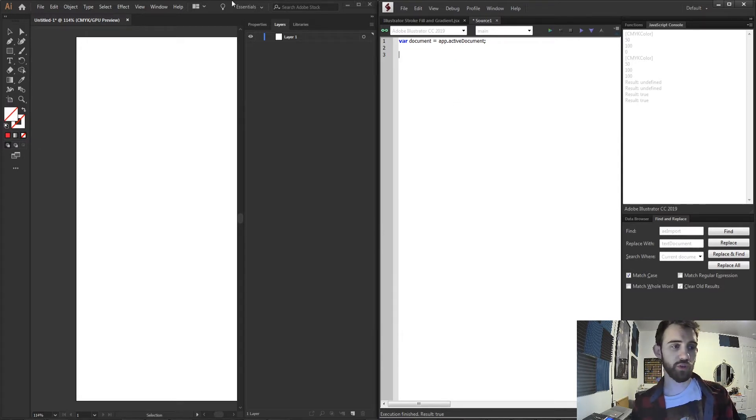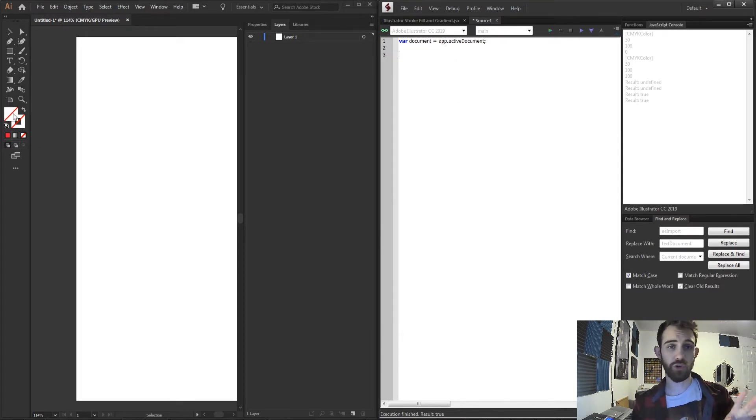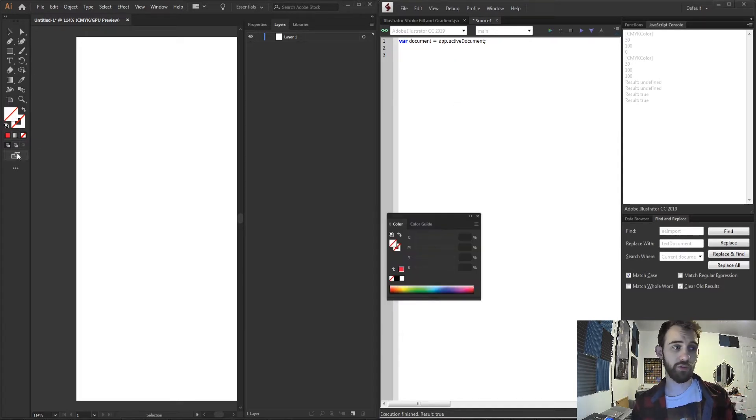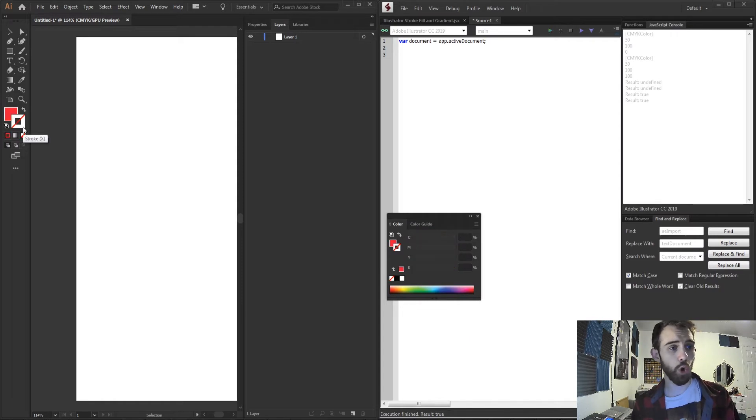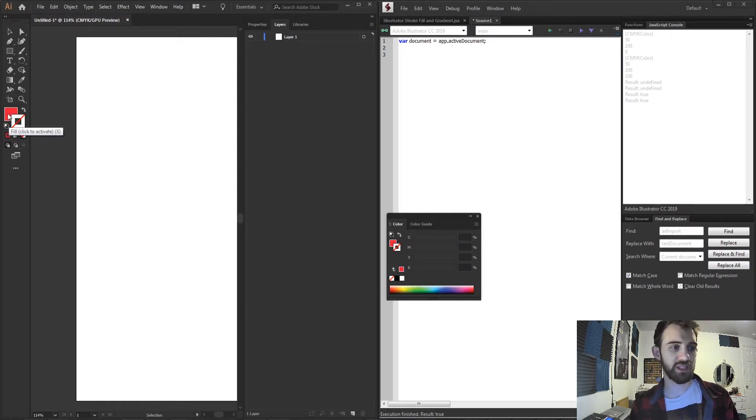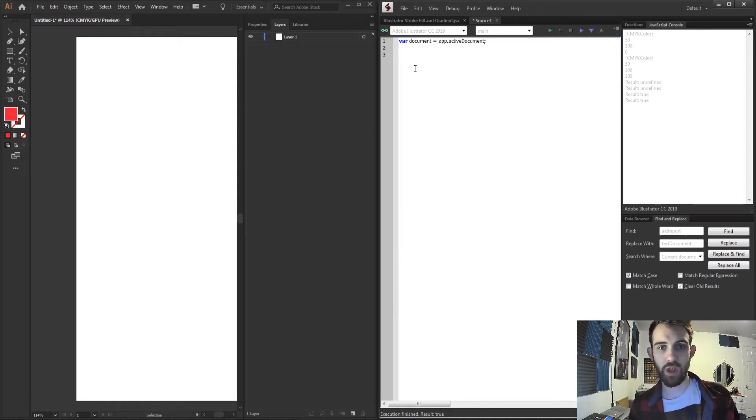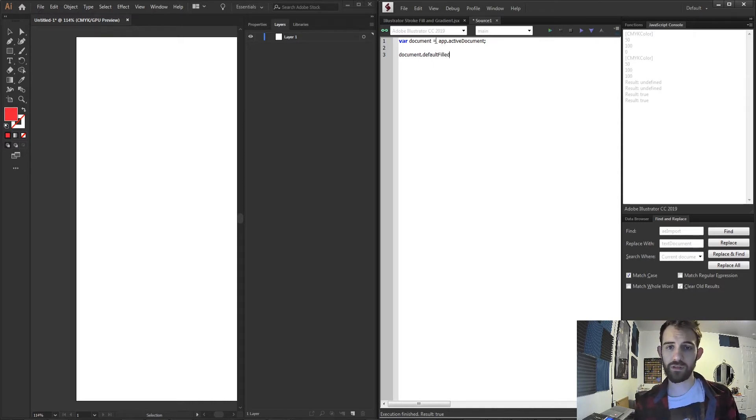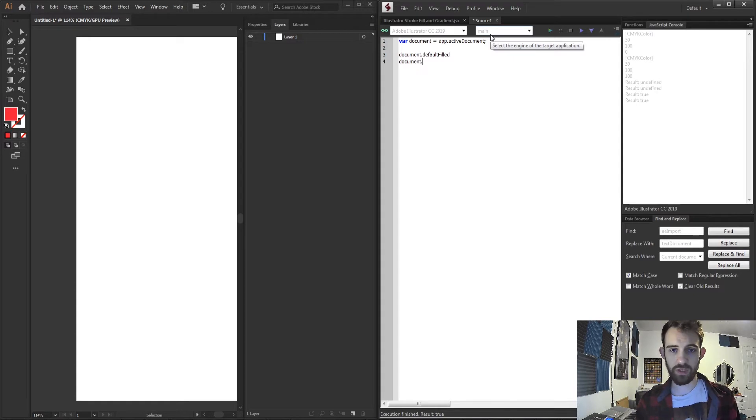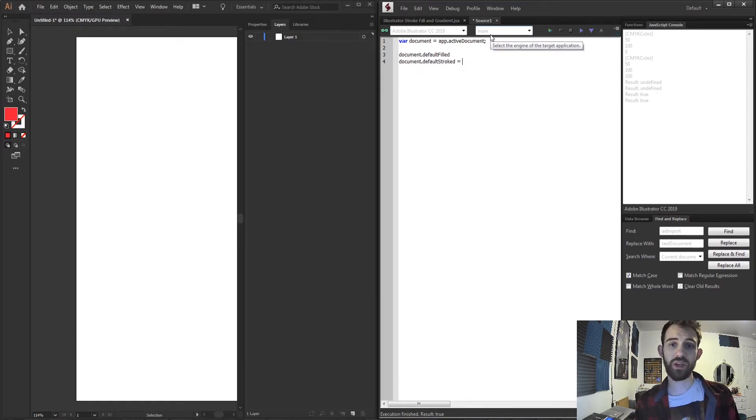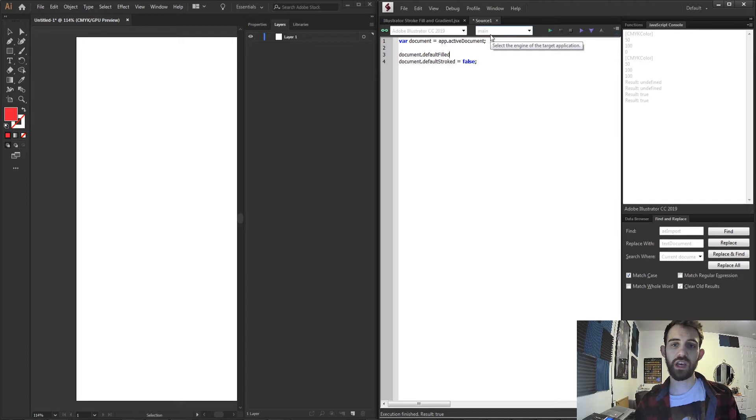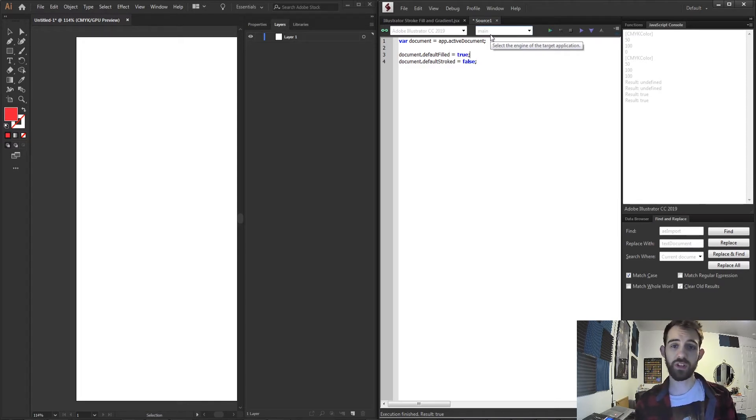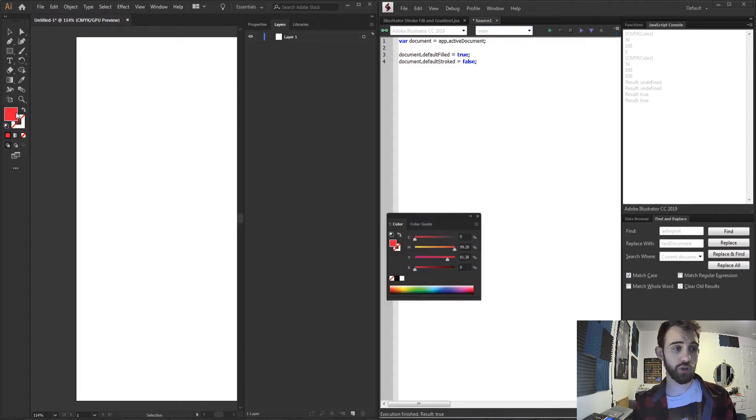So now what we can do is actually decide whether or not the stroke and fill are default having a color or if they're empty and have this slashed through them. The way we're going to do this is by grabbing our document and grabbing the default filled. We're also going to grab our document and grab the default stroked. Now we can give this either a true or false. If we want it to be disabled give it a false and if you want it to be enabled give it a true.